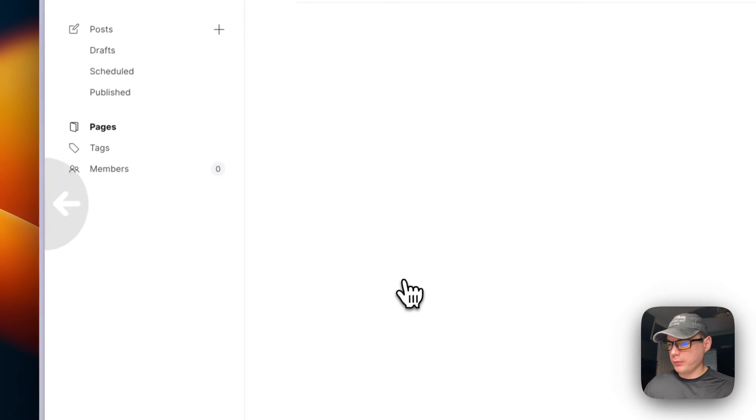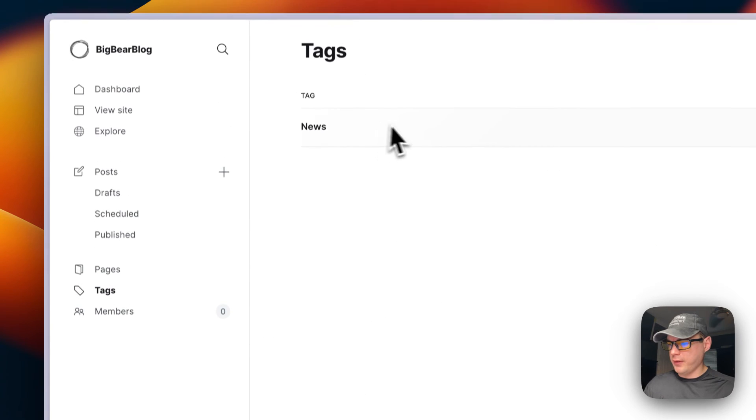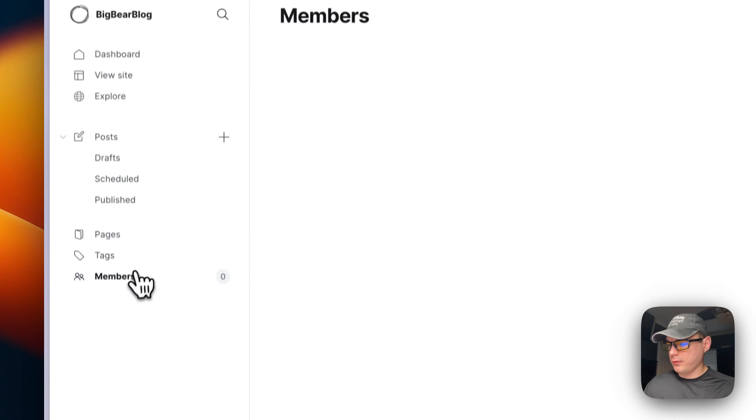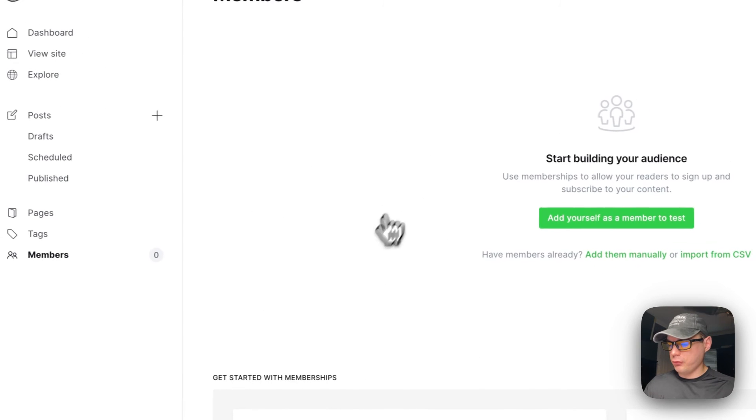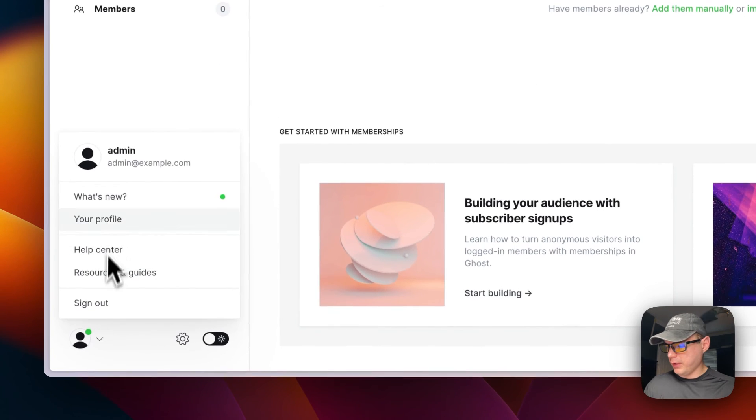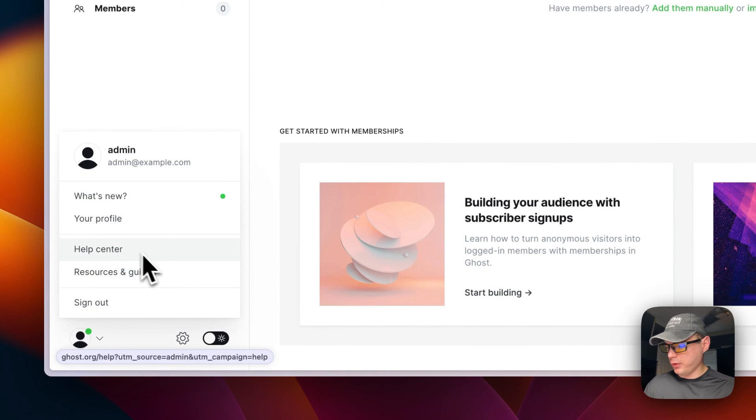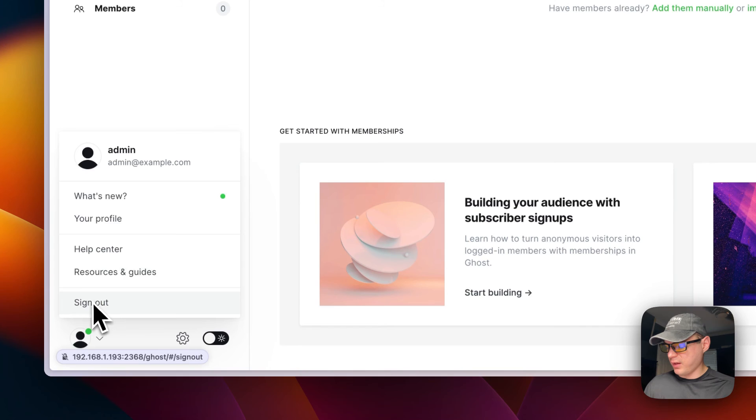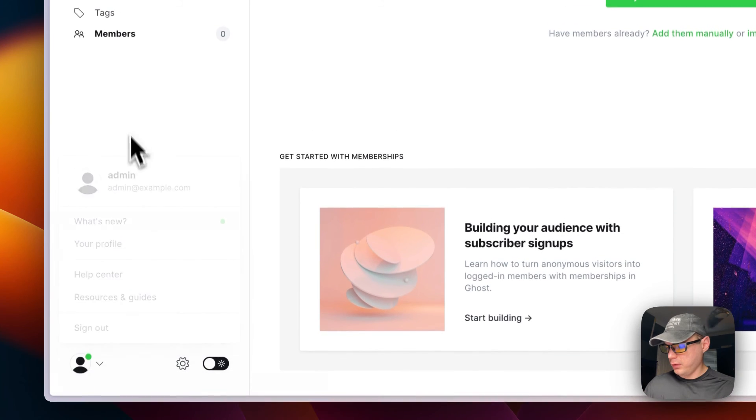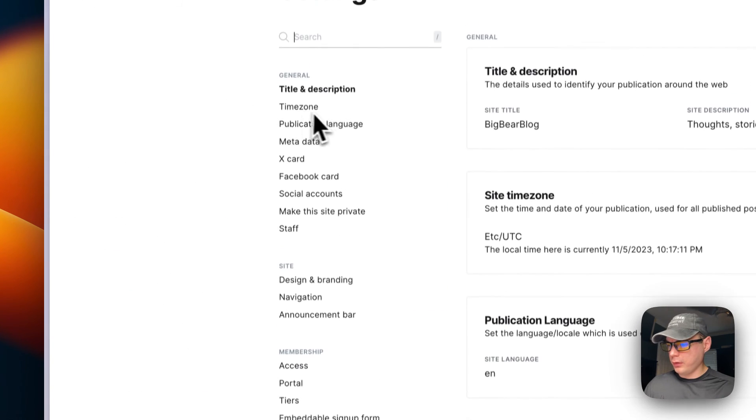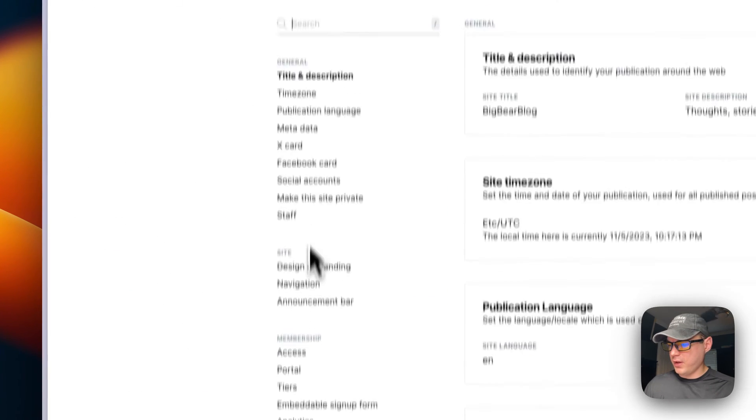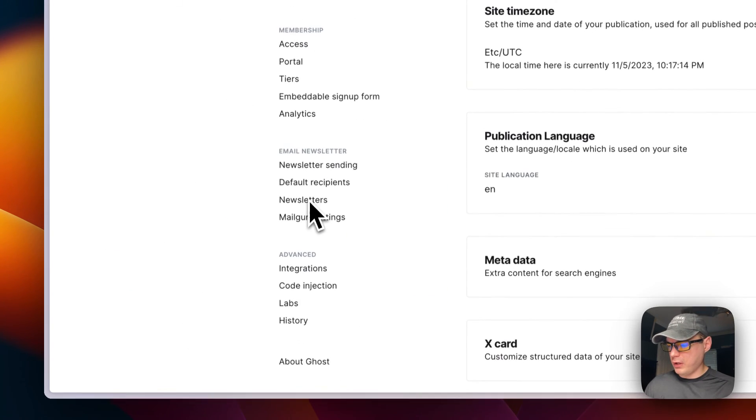And then you can see the tags, the members. You can go down here and you can see what's new, your profile, help center, resources and guides, and sign out. You can also go in the cog and you can see all kinds of settings that you can change.